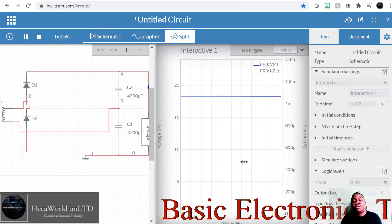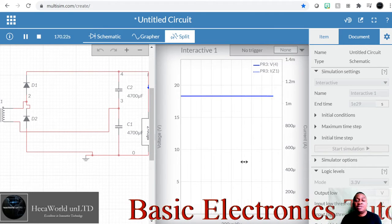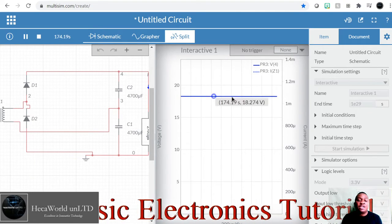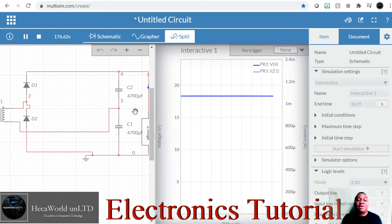The higher the value of your capacitor, the lower the ripples.